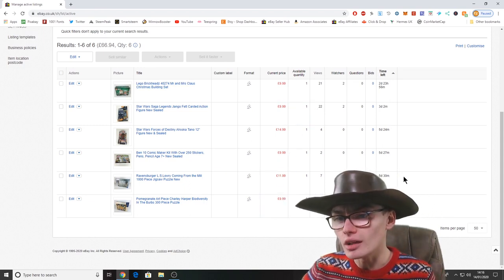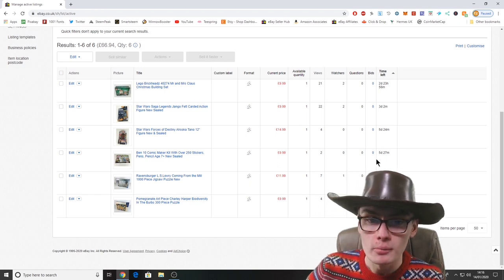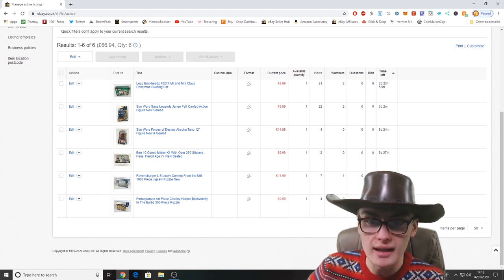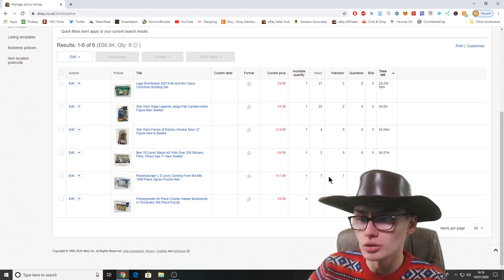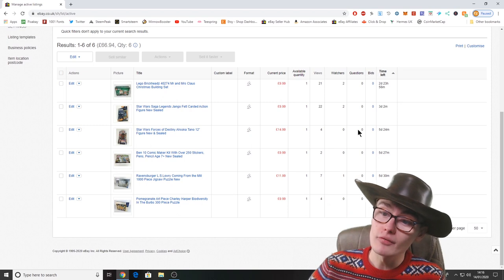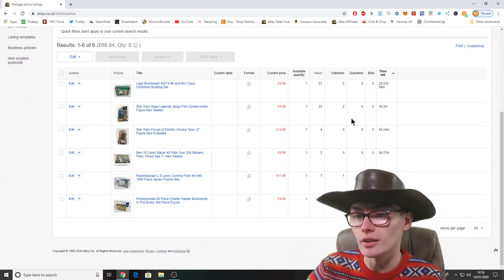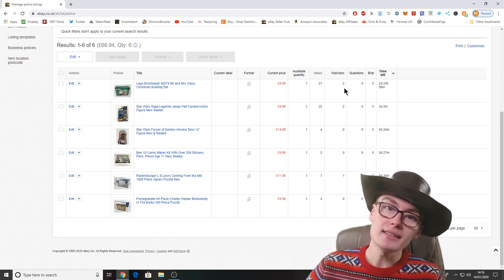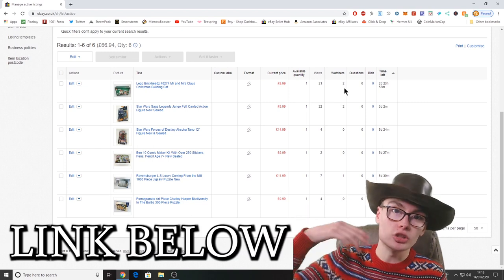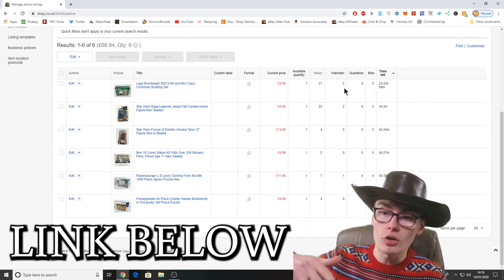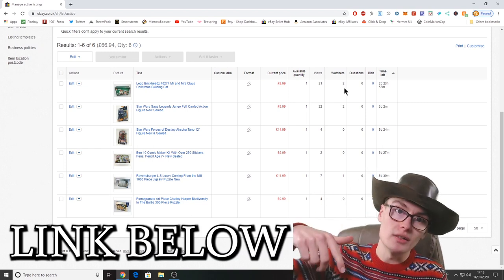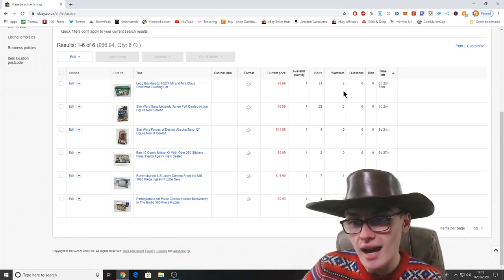You can see we've got two watches on both of those, ending in about three days, so you never know we might get a bid on some of them. These I put on a couple days ago: a Star Wars figure and those puzzles. We'll see what happens on those. If you want to go over and check out the store, check out the progress, feel free to follow the store. The link is in the description.